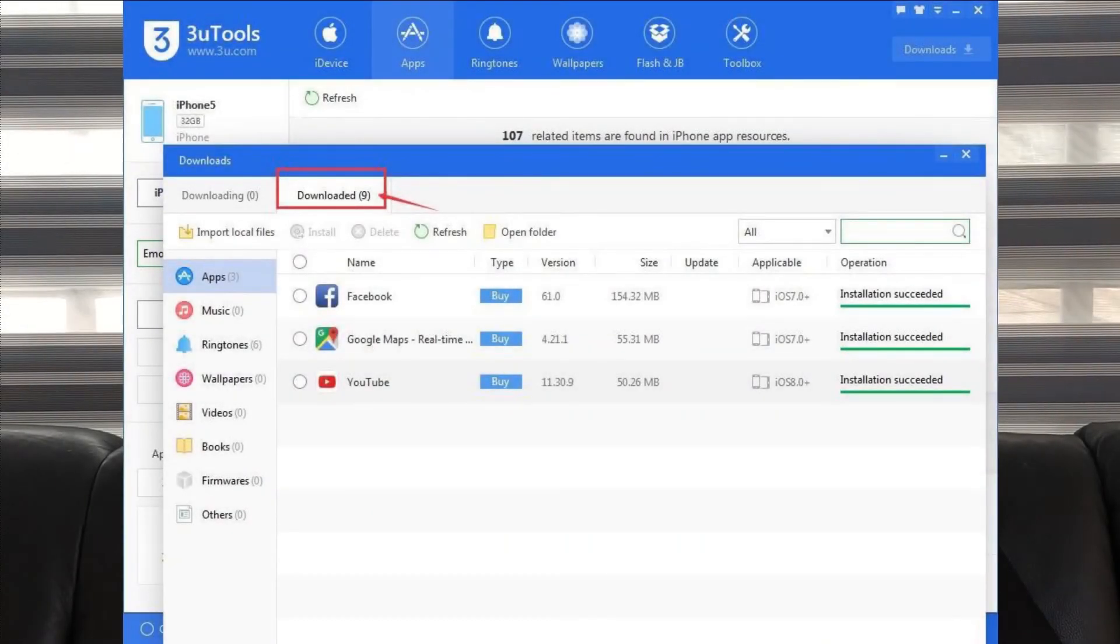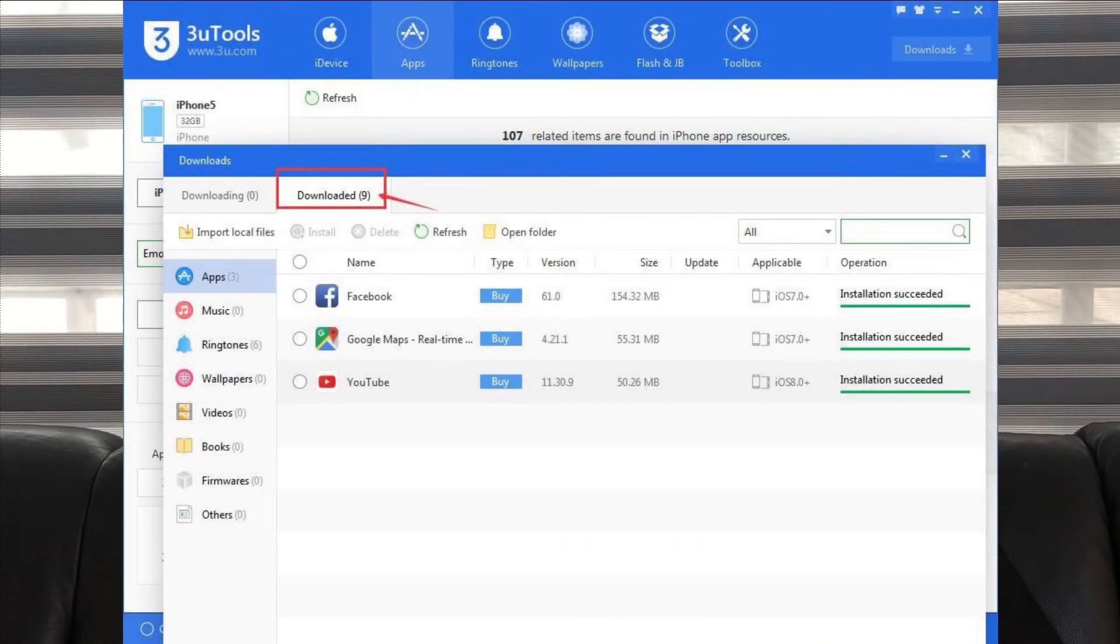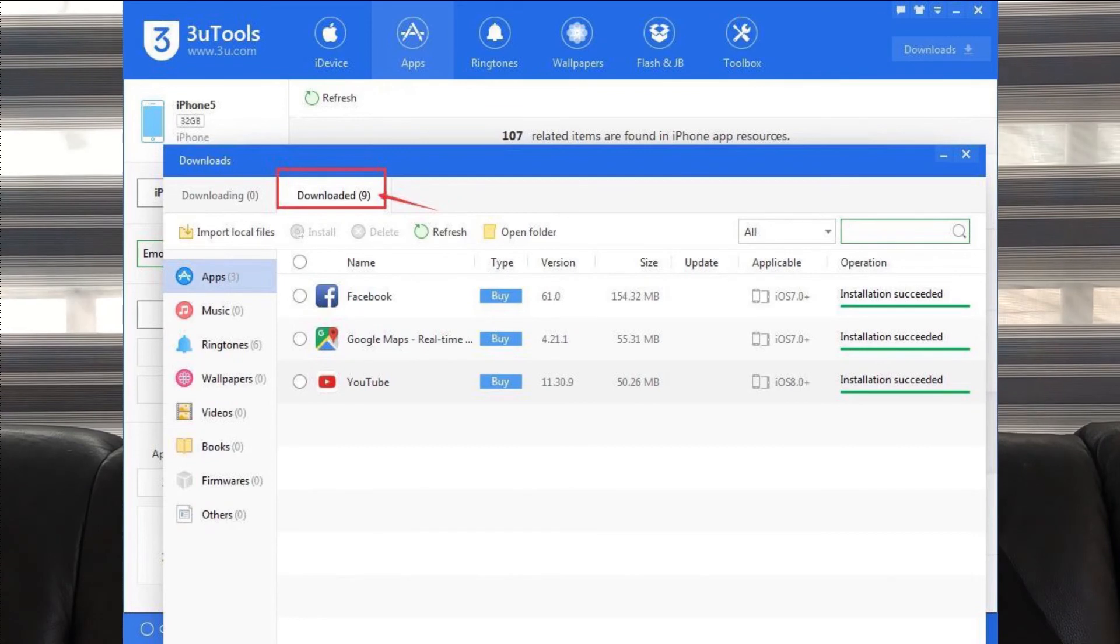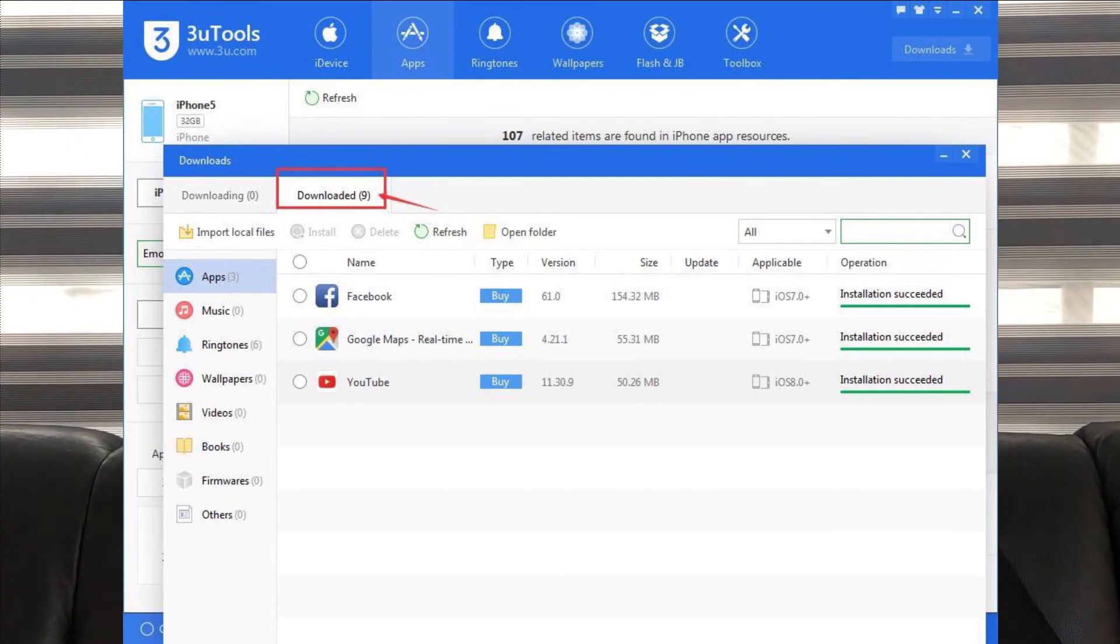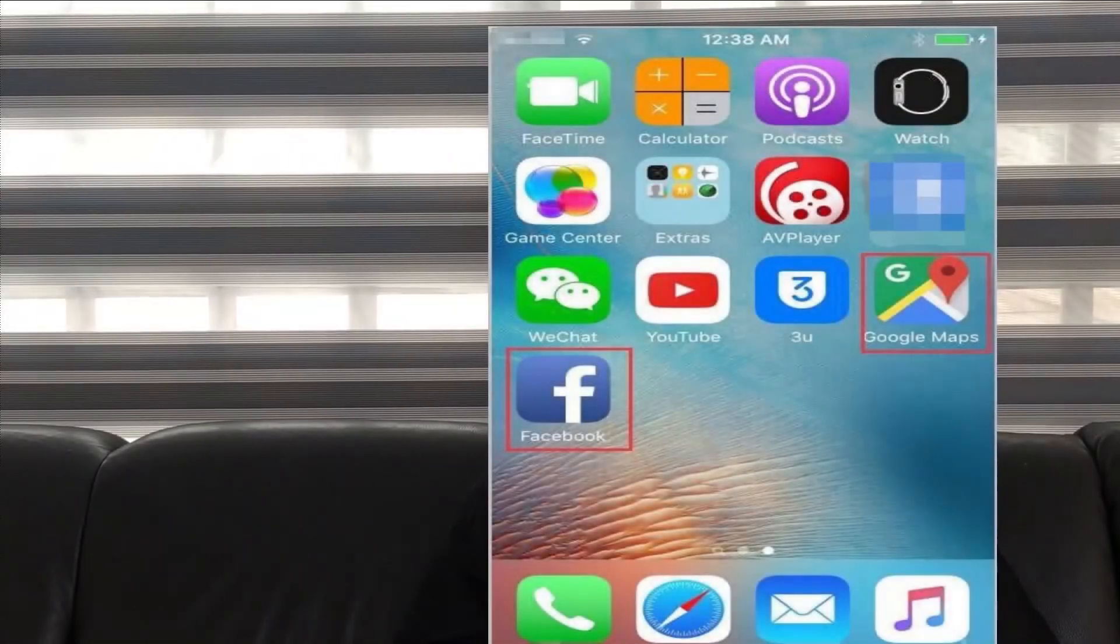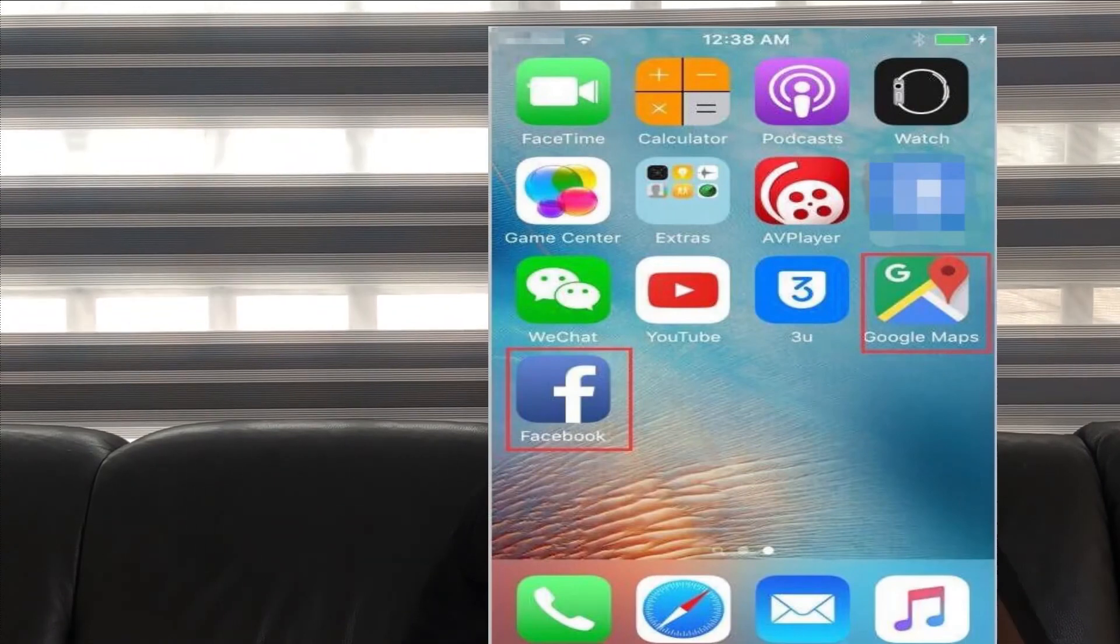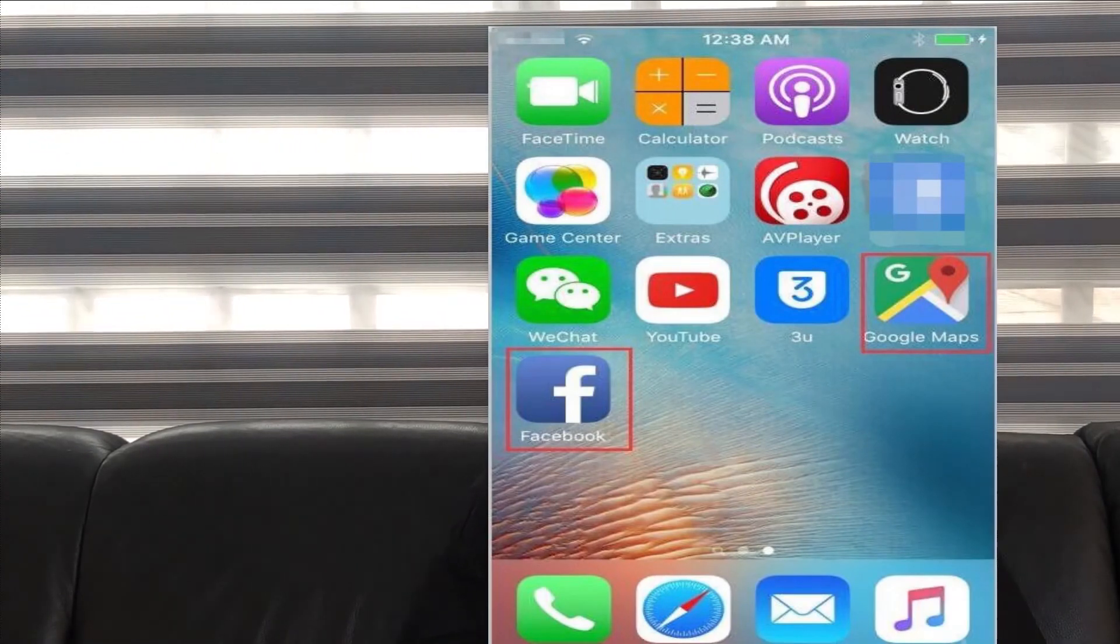After it's downloaded, 3Tools is going to automatically install it on your iPhone. So it's as simple as that.